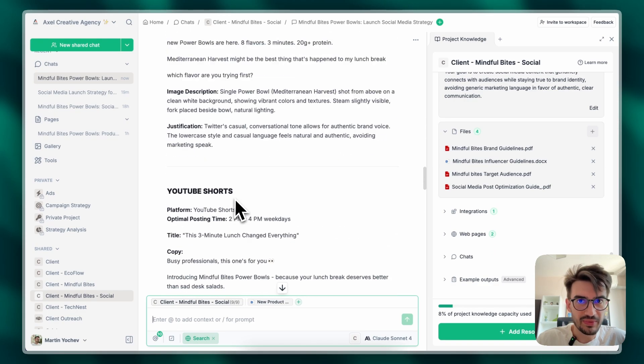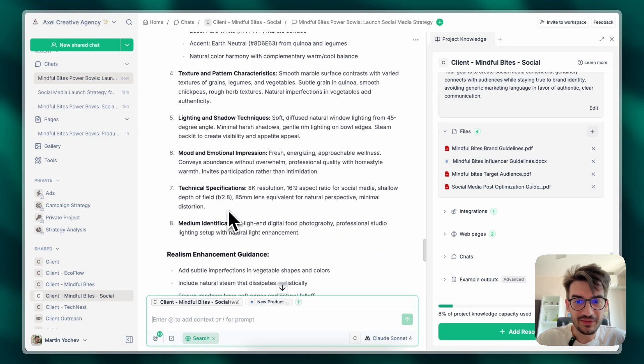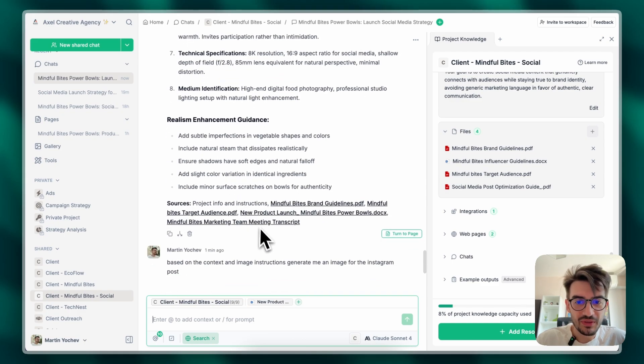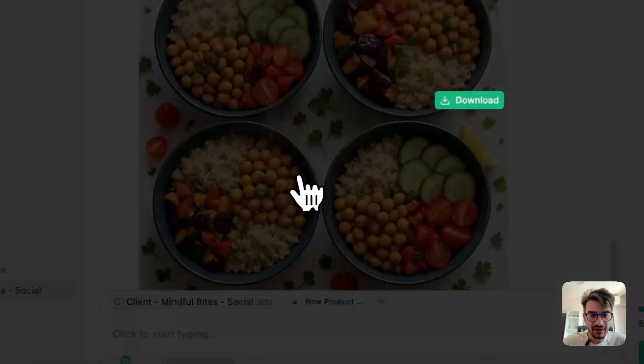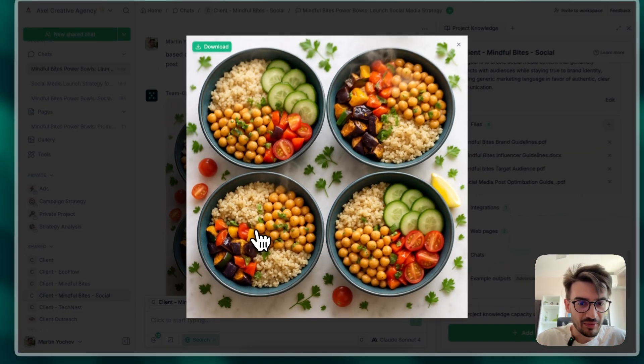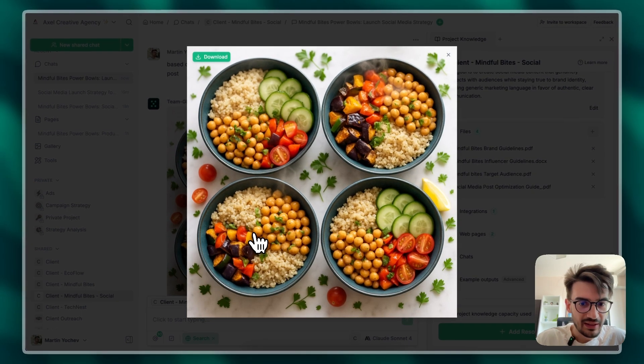As well, based on the context for each platform. So I asked it to create me a visual for our Instagram. And it just generated me this, which is pretty much exactly what I need as an idea.